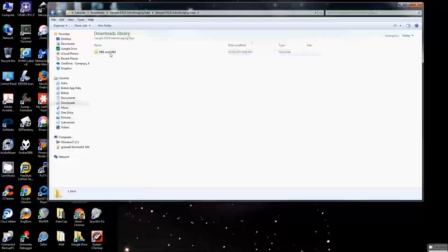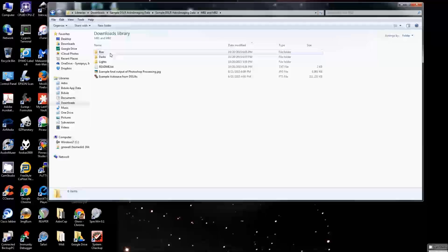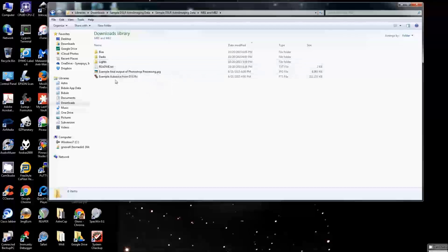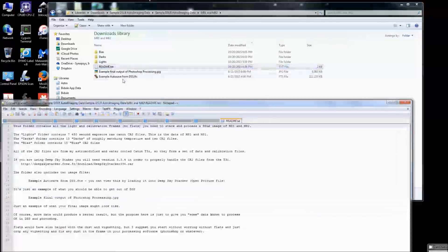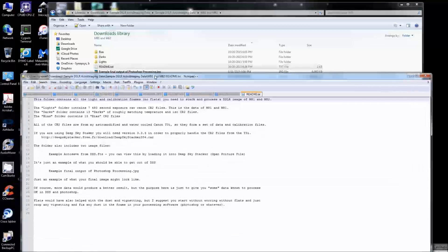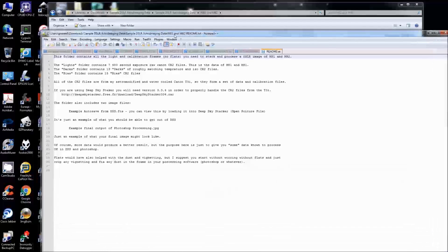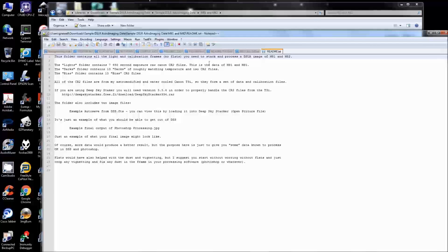In here we have M81 and M82: bias, darks, and lights. Let's take a look at the README. This folder contains all the lights and calibration frames but no flats — everything you need to stack and process a DSLR image of M81 and M82. These are raw files. We have seven lights, 13 darks, and 15 bias files.